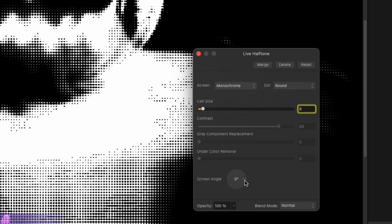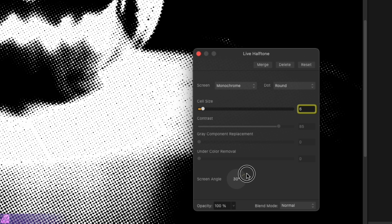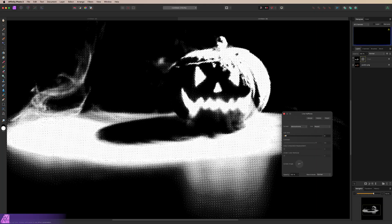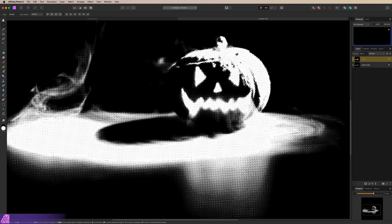Next, I'm going to change my screen angle and take this to 30. You can type in whatever you want here — you can do 27, 33. I think 27 is going to look pretty good. And then we're going to go ahead and hit Merge. That's going to rasterize the changes, the halftone that we've created, to the layer.